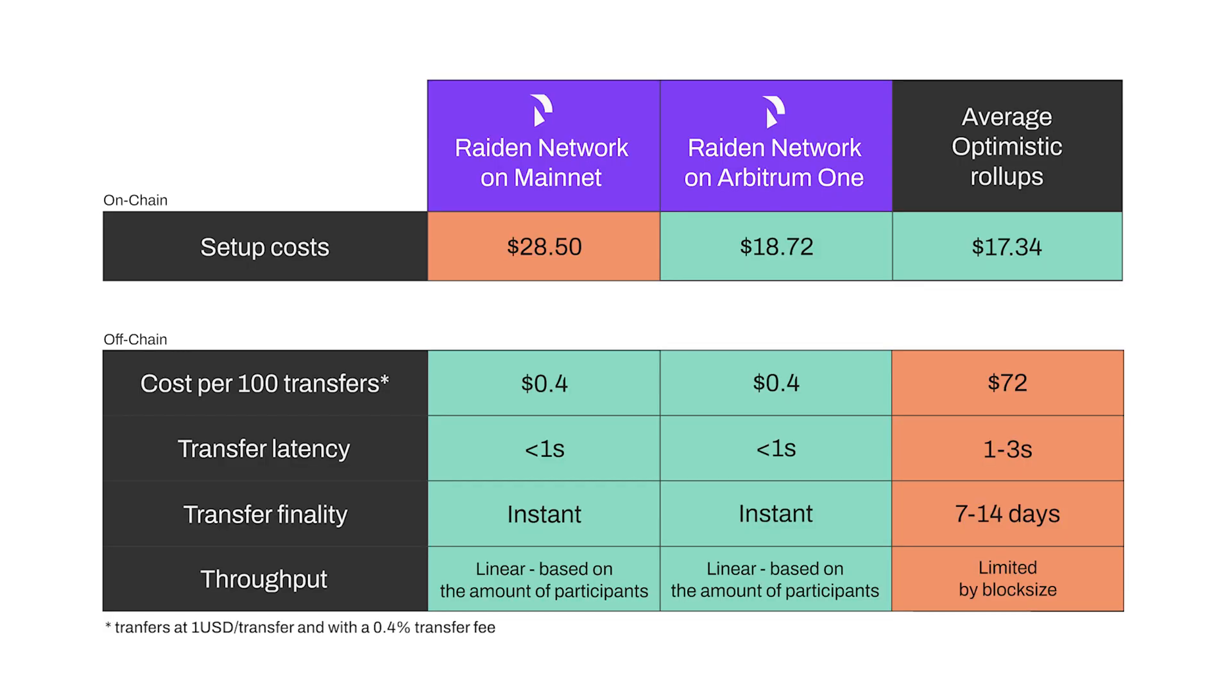Why set up a Raiden node on Arbitrum versus Ethereum mainnet? And what are the additional advantages over existing average optimistic rollups? Let's take a look at our table to answer those questions.